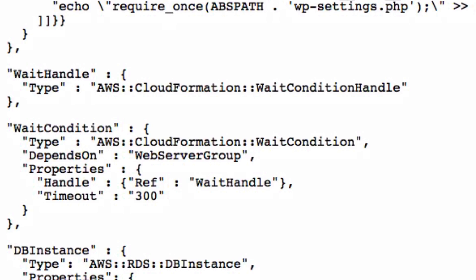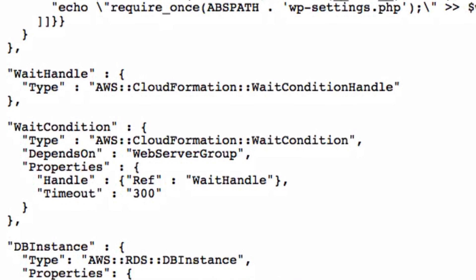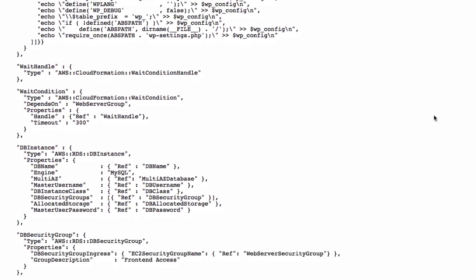A wait condition is extremely useful to coordinate external configuration actions, for example, to install Apache web server into instance X, and stack resources, for example, to create instance X. Using wait conditions, we can consider the creation of a specific resource completed when all externally linked tasks are completed.